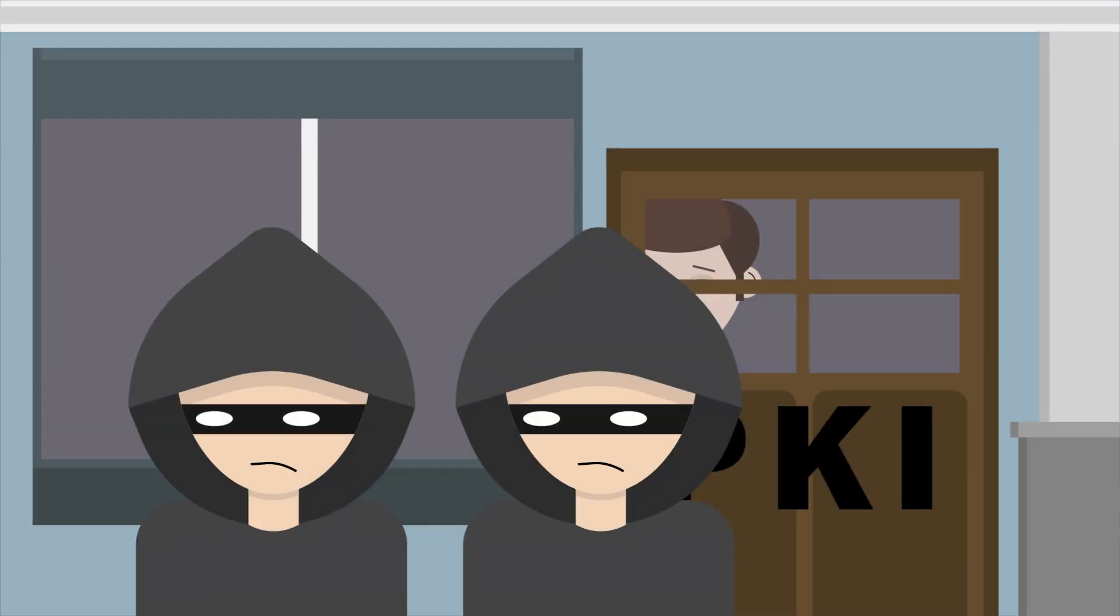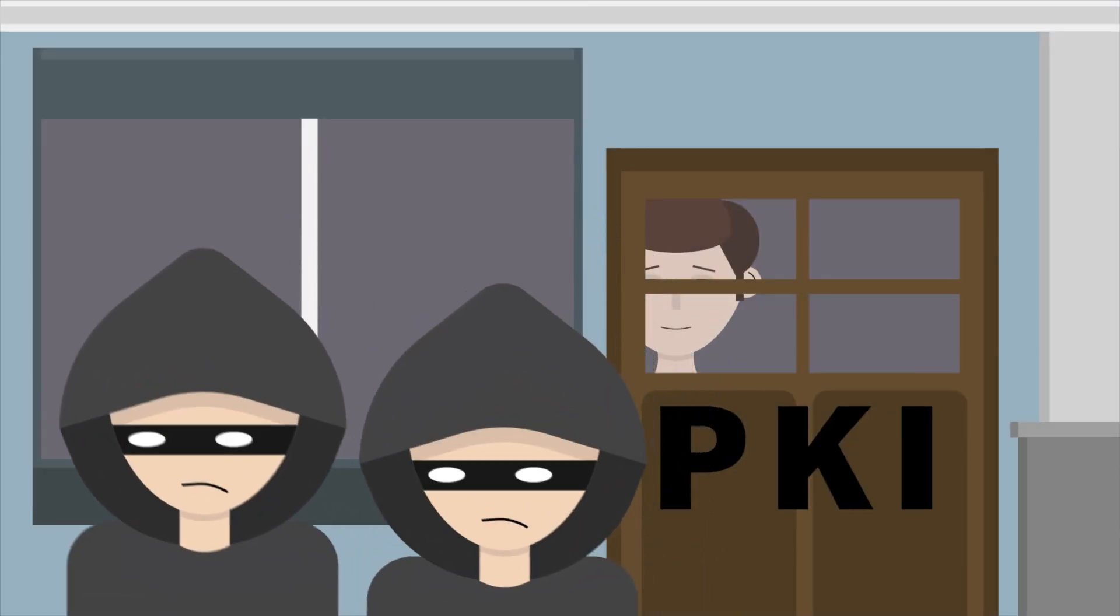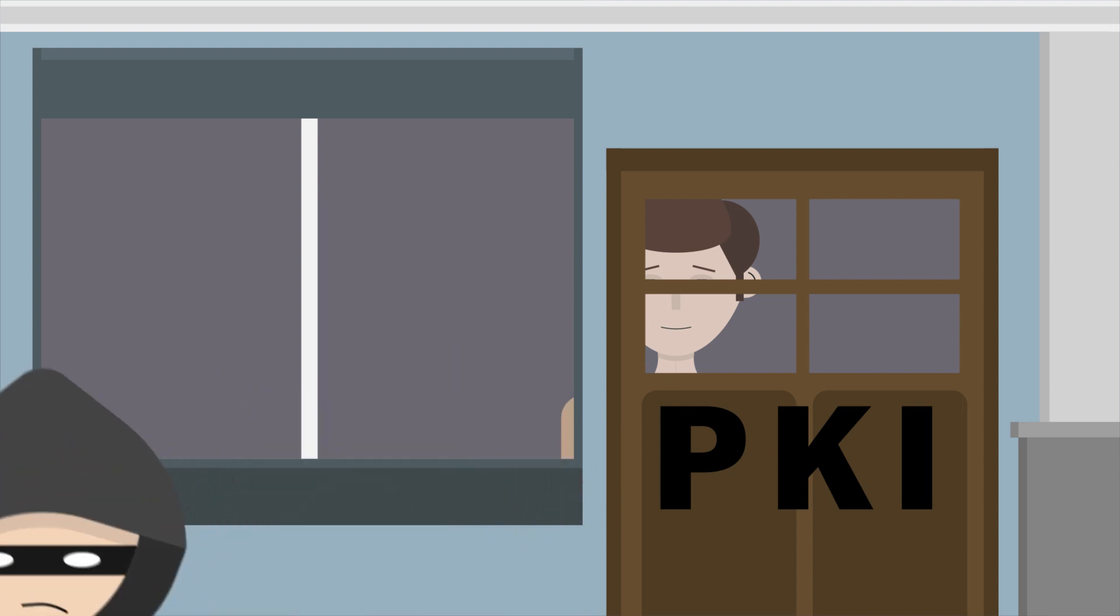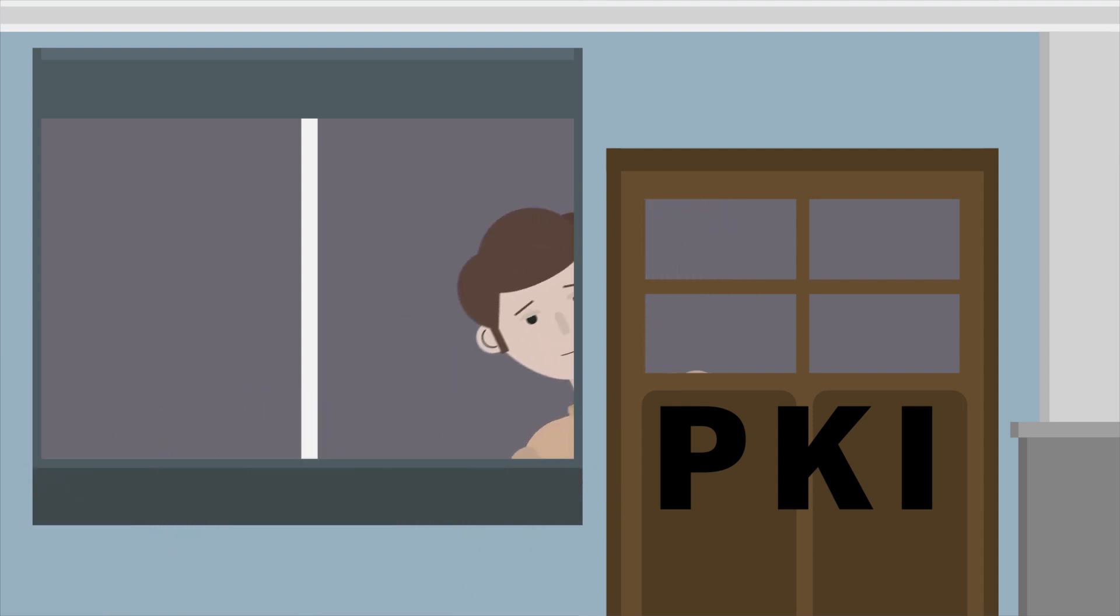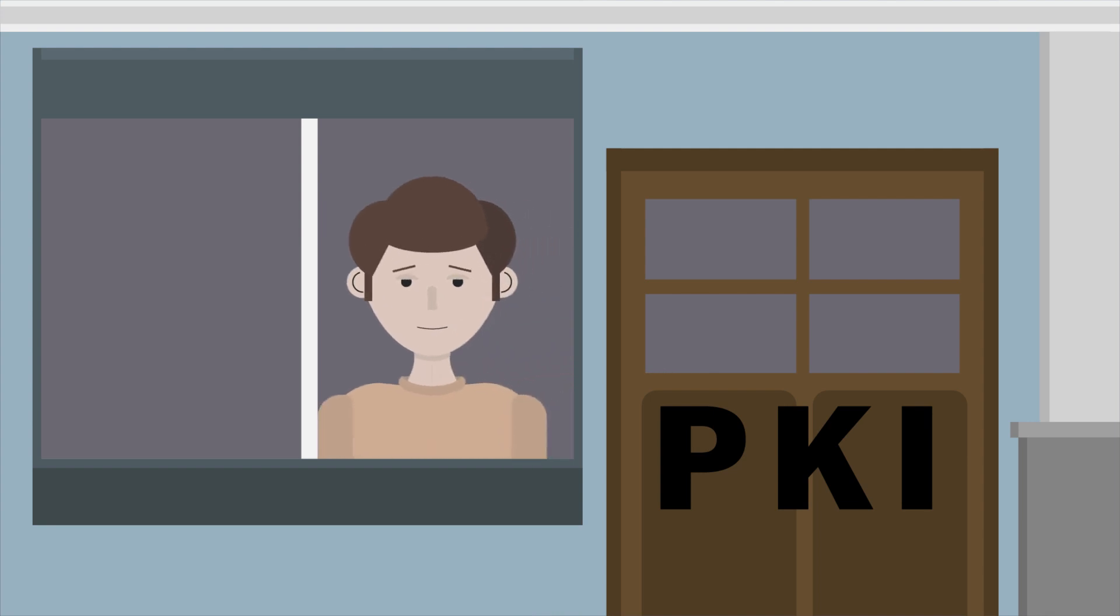In the end, whether you go for an on-premises private PKI or opt for managed services, the goal is to keep your digital life secure. Because in the digital world, the last thing you want is to leave your front door wide open.